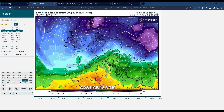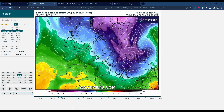Hello everyone, welcome back to another video. Today we're going to be looking at the increasingly likely cold and wintry spell which is expected to impact parts of the UK and Ireland over the next week or so and then into December, including the risk of some snow, which we'll get into later.